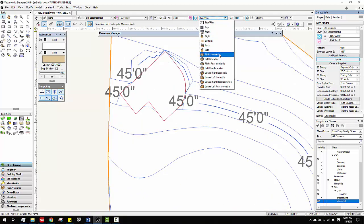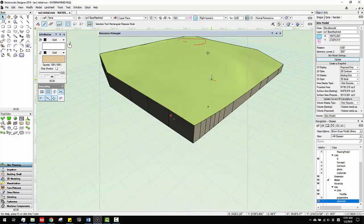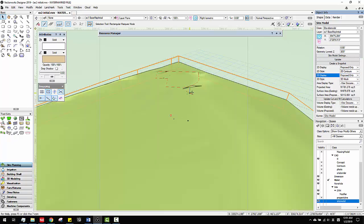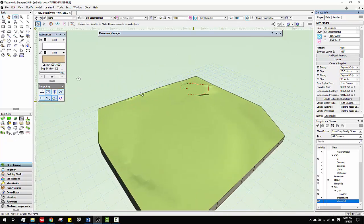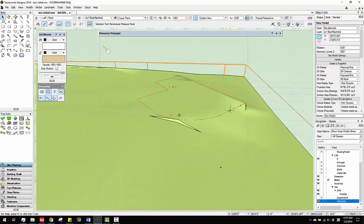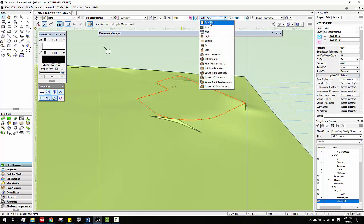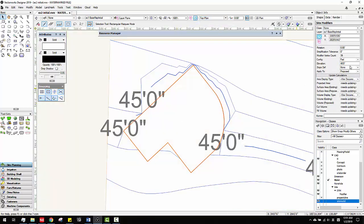If you go to the right and change the 3D display to proposed, you'll see they changed the topography. So I have a flat pad and the topography is 46. One thing I want to emphasize is that in pad, you can give slope. That's the major thing.